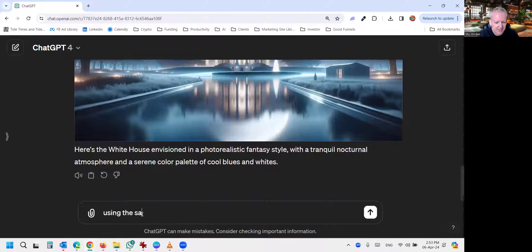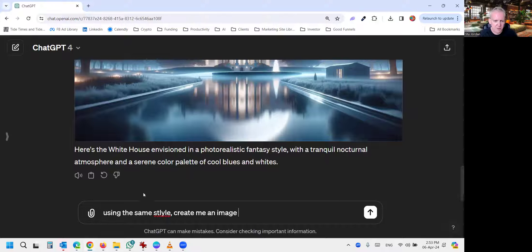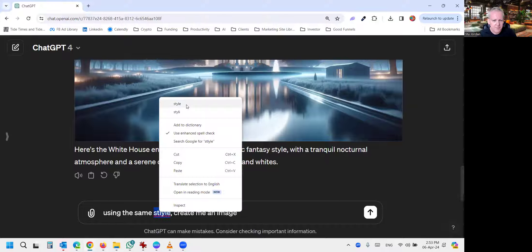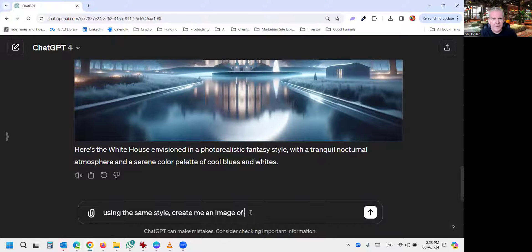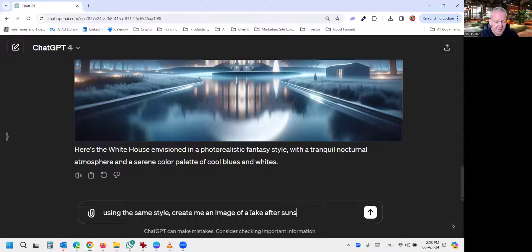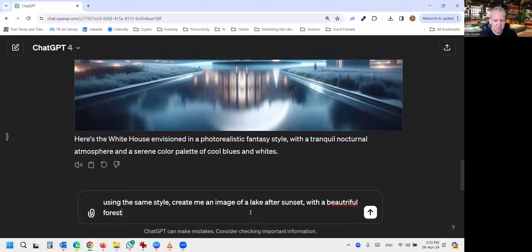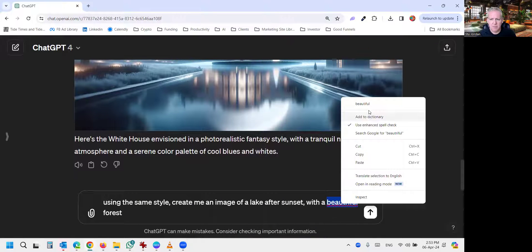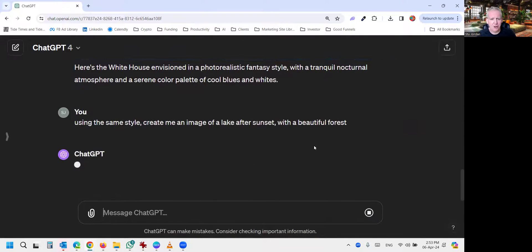So now we could use this style and say, using this same style, create me an image. Gosh, my spelling is so good. And we might not want the White House. We might more want of a lake after sunset with a beautiful forest. I don't know. Trying to be creative here. Let's have a look.